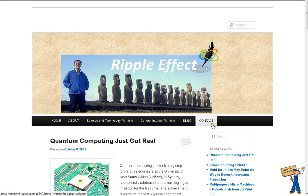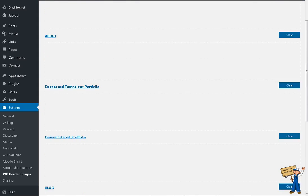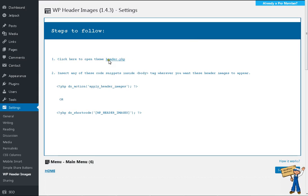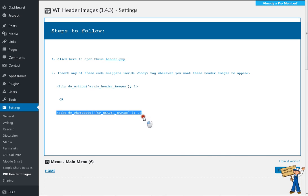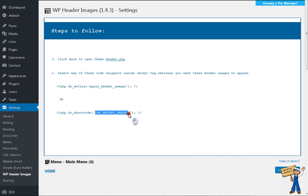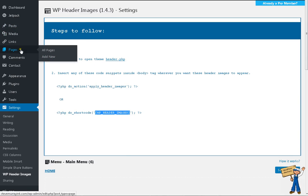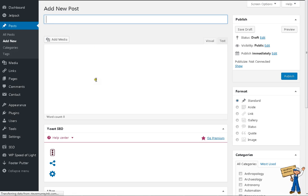And then after Save Changes, how does it work? In fact, you need to open header.php or wherever you want to implement this plugin. Copy this code or this one, whatever you like, or even you can copy this part and paste it somewhere in your post Add New or maybe page Add New. I mean you can use this shortcode, this one, wp_header_images, paste it here.